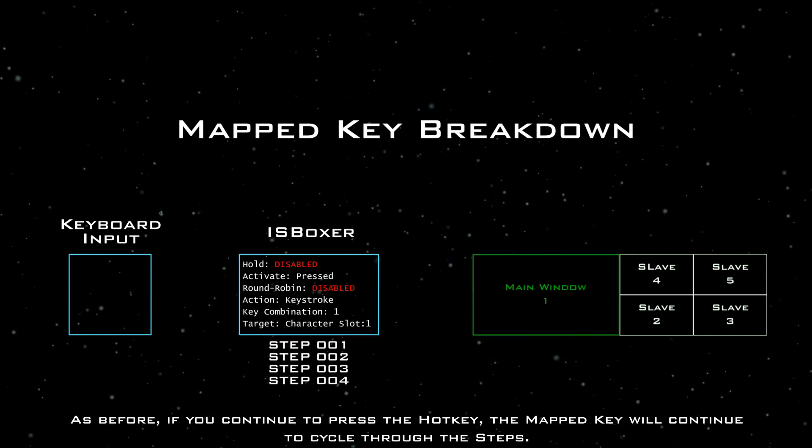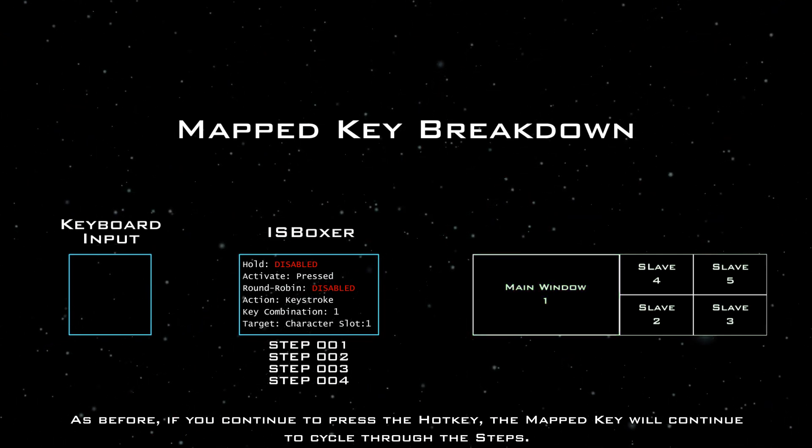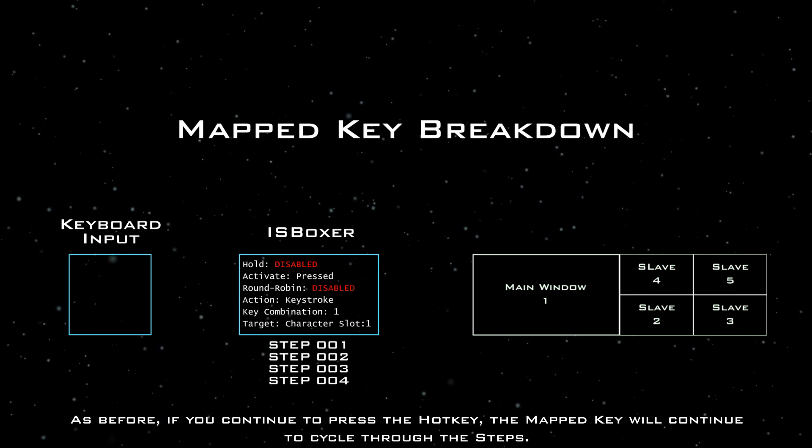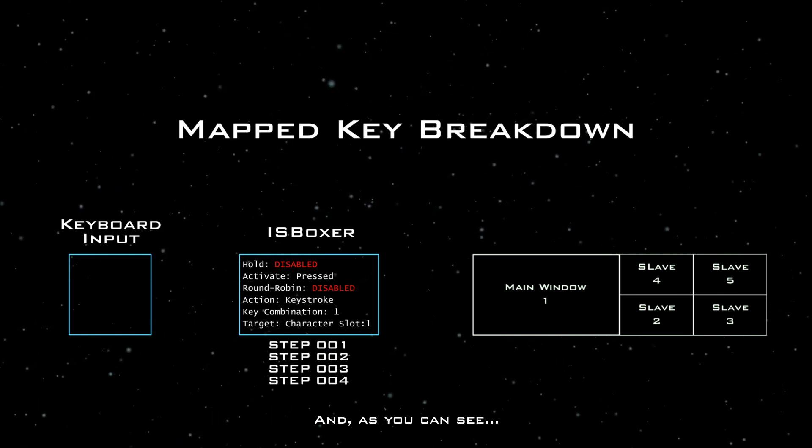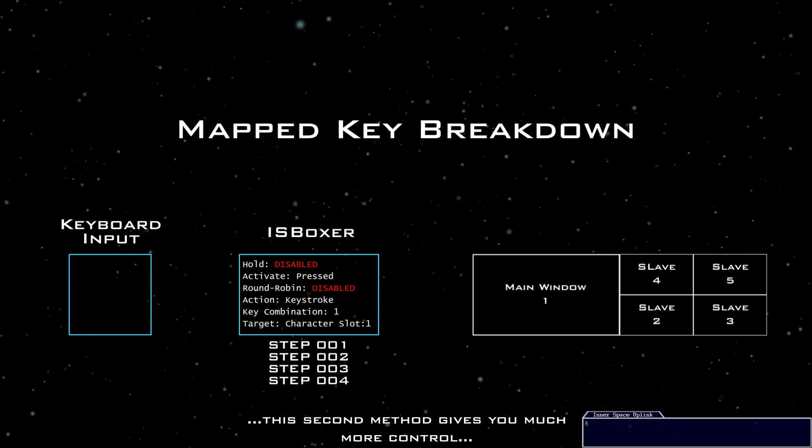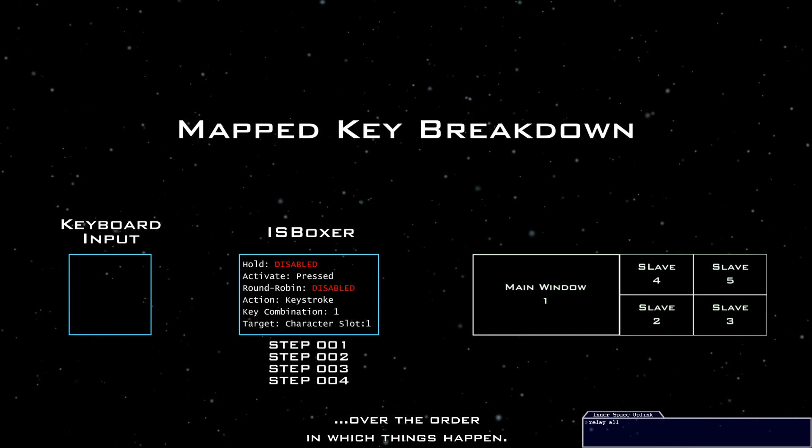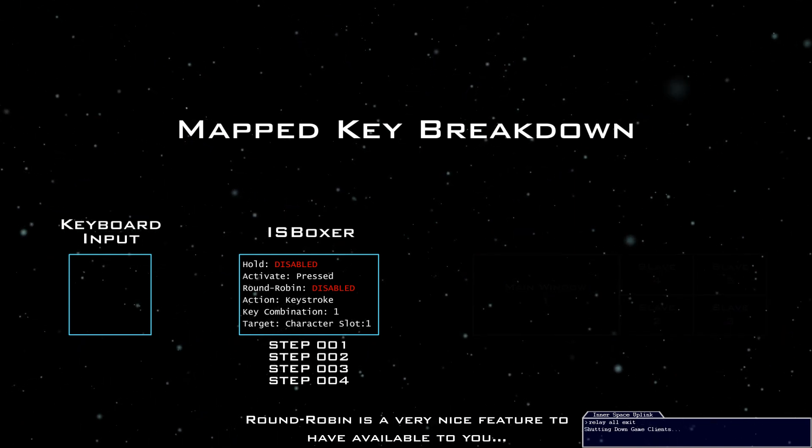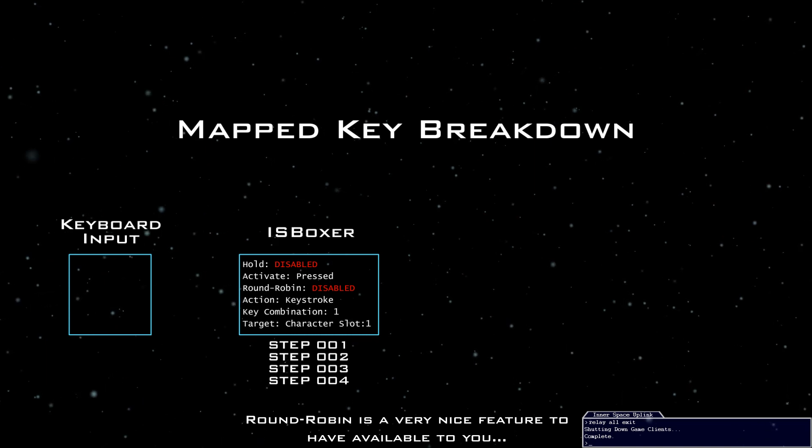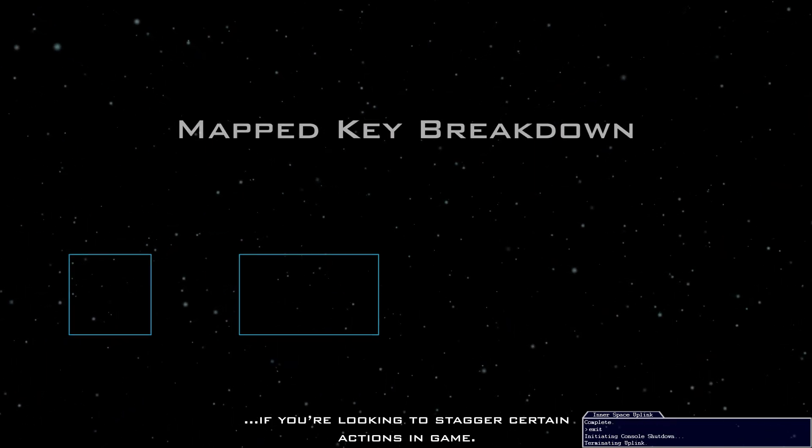As before, if you continue to press the hotkey, the mapped key will continue to cycle through the steps. And, as you can see, this second method gives you much more control over the order in which things happen. Round-robin is a very nice feature to have available to you if you're looking to stagger certain actions in game.